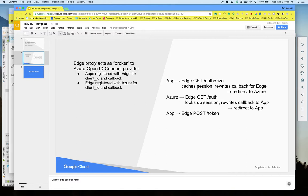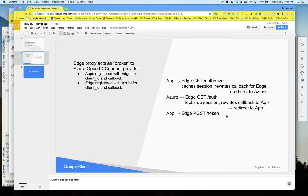The app makes an authorized request. Edge caches a session and rewrites the callback to come back to Edge. When Azure authenticates the user, the callback is made into Edge. Edge then looks up the session and rewrites the callback back to the app. In the app callback, the app then makes a post token request to get an ID token.